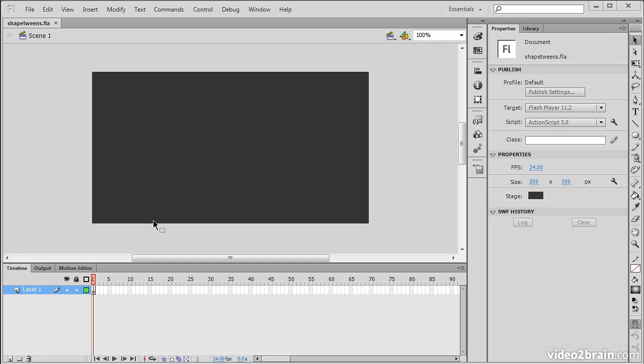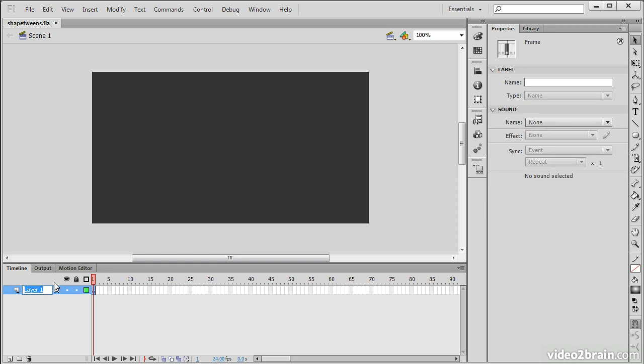What I'm going to do is demonstrate a basic shape tween example. We're going to start with a circle, and it's going to tween across the stage and morph into a square. Pretty simple. In layer 1 here, I'm going to name this to Transformation.